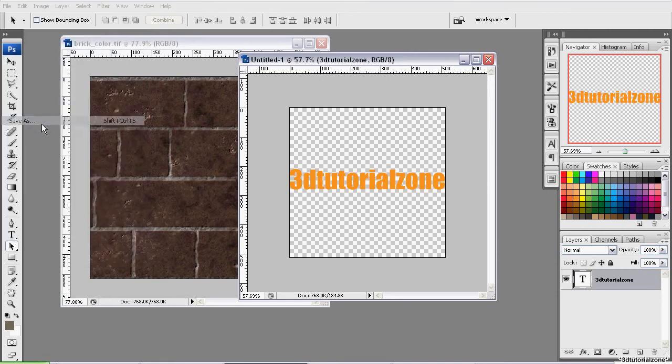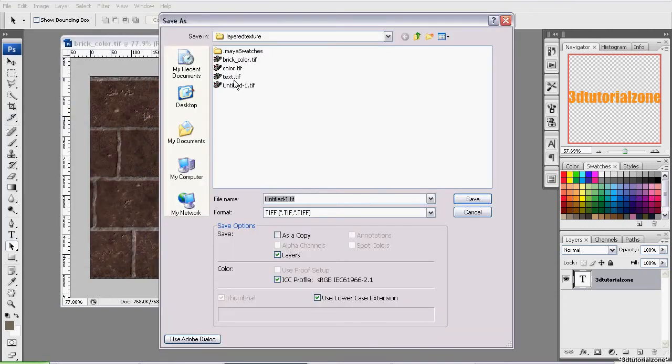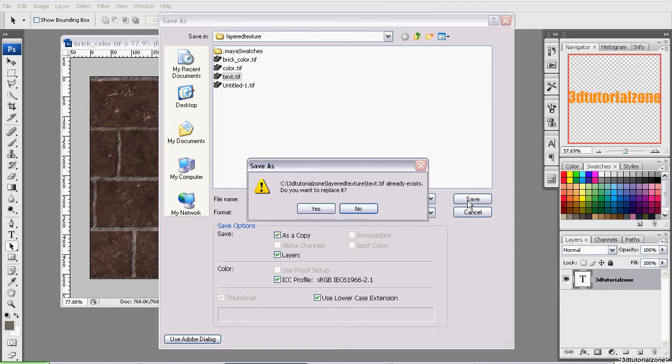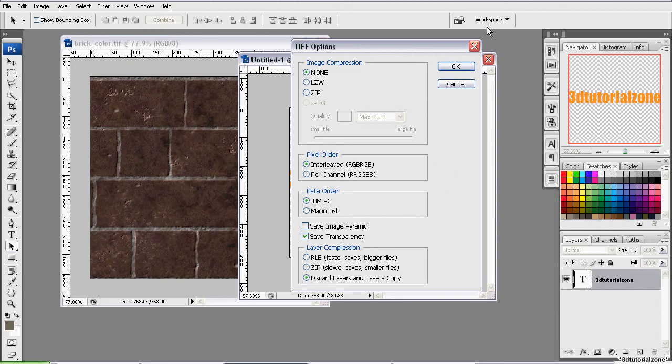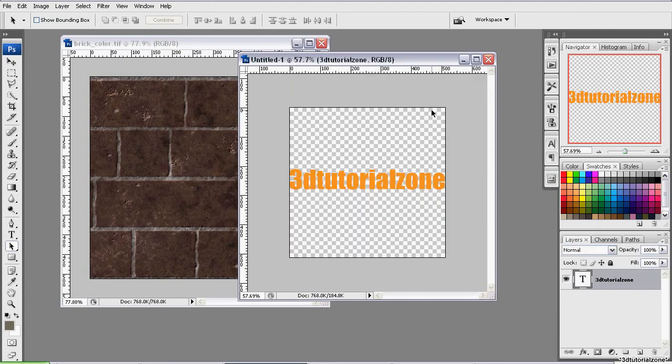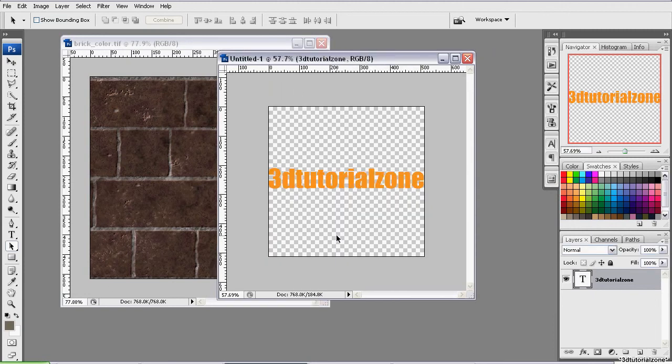But for this tutorial, I'll be just using a TIFF. And when saving your TIFFs, you just check as copy and click save. And I'll be replacing it. And make sure you have checked save transparency and discard layers. Click OK. And now this has been saved with transparency.